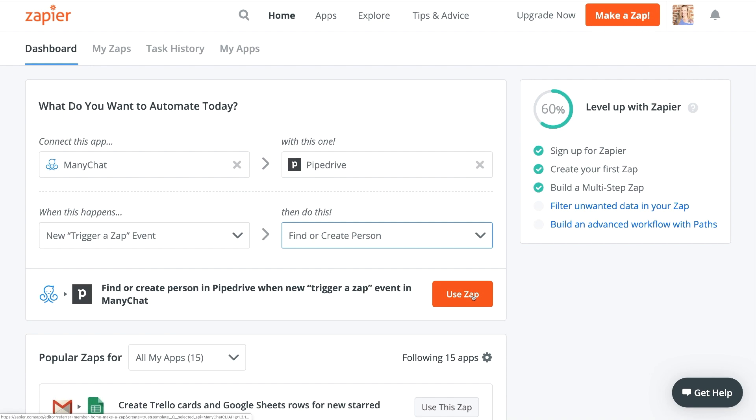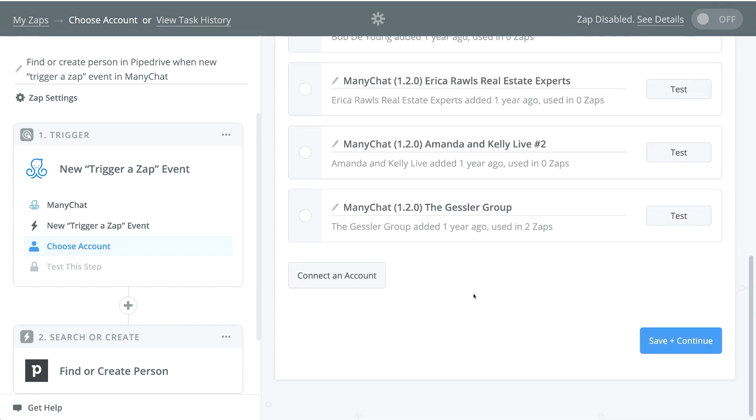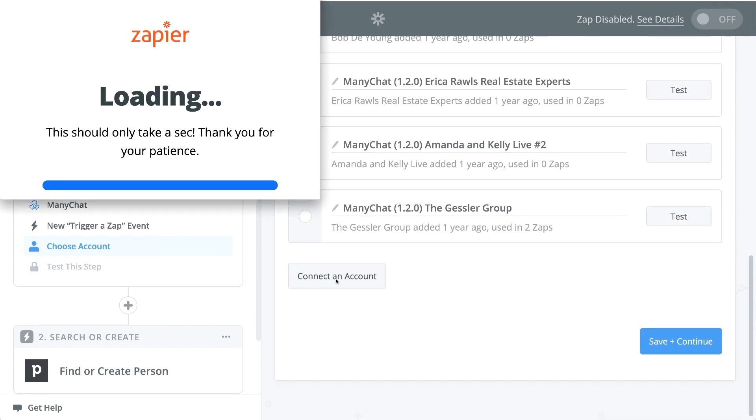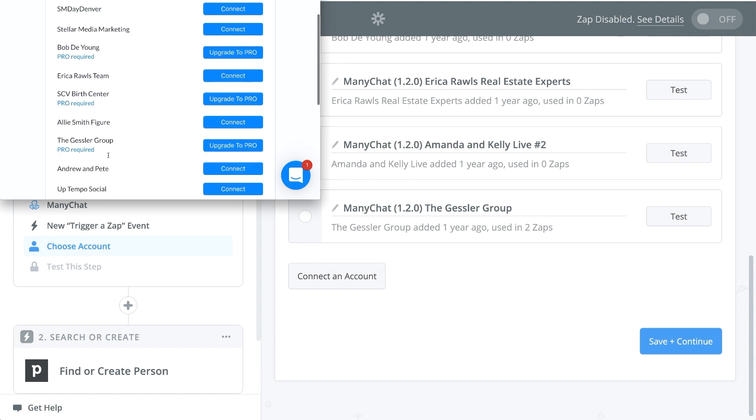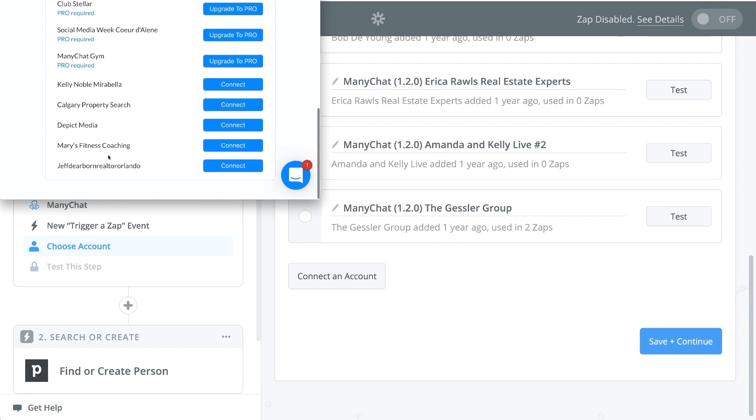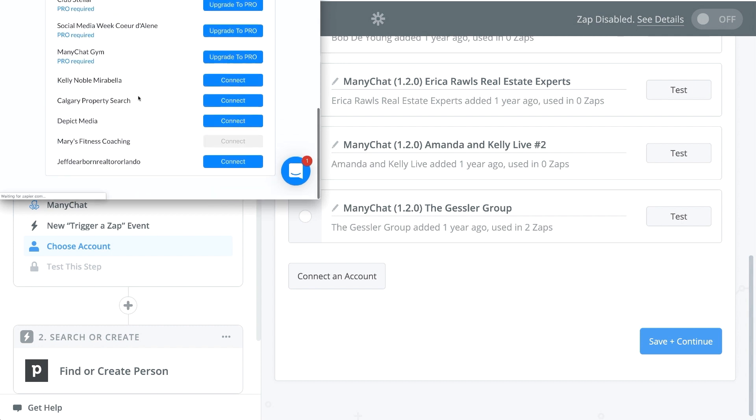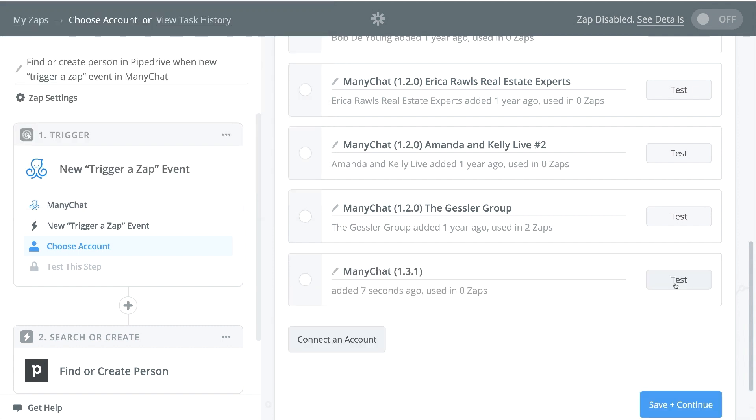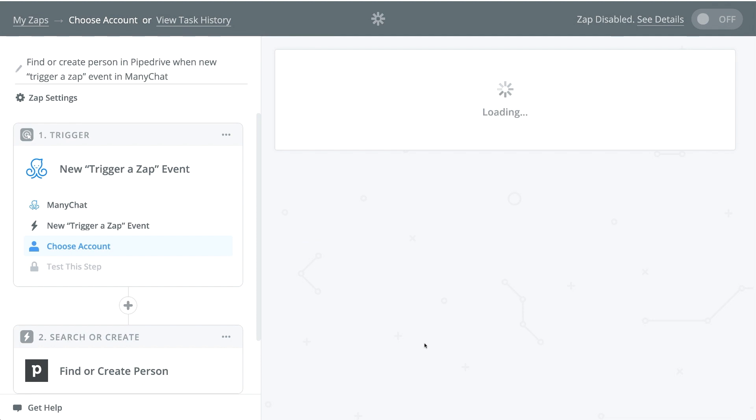And we're going to go ahead and say use zap. Now the first step that we're going to have here is we have to connect our ManyChat account. So that's where we click this button, connect account. We're going to find our account that we want to use. If you have a couple connected, this could take a minute to look for, but there it is. And once you're connected, you can close this window. And let's go ahead and click test. Great, we're all set. We're going to click on our account here. And we are going to save and continue.